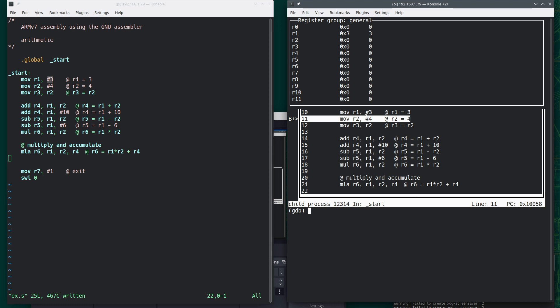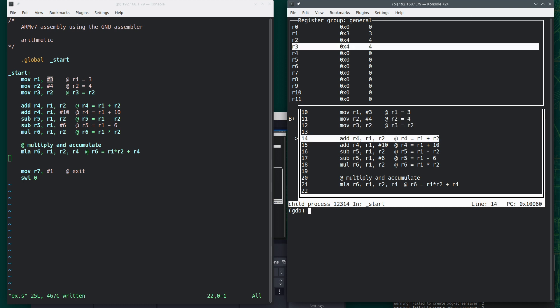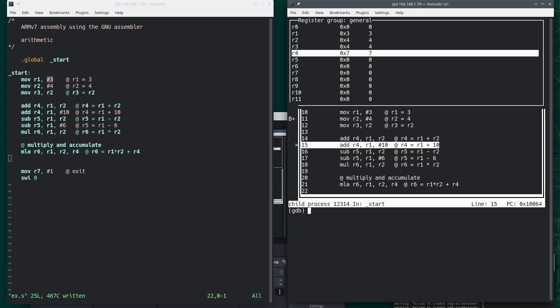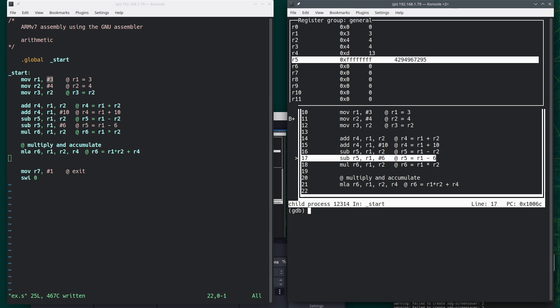So we can see it already executed the first line, which put 3 into R1. Now I'm going to press the letter S to step. There's the 4. I just said R3 equals R2, so I'll put that there. Now I'm going to add R1 and R2, so I'll get 7. I'm going to say R1 plus 10 and also put it in R4, so that changes it to that. So 3 plus 10 is 13.